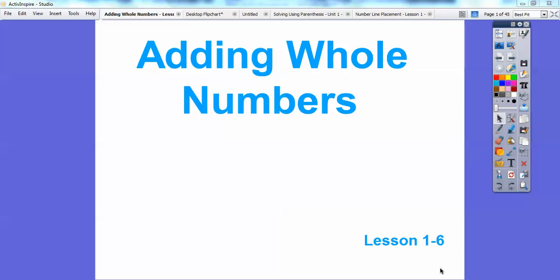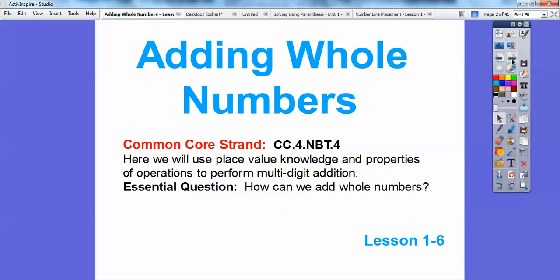Hi folks, Mr. Math Blog here, and I hope you guys are doing well. This is Lesson 6 in Chapter 1, called Adding Whole Numbers. I hope you guys are enjoying your new teacher this year. I'm sure he or she is fantastic and doing a great job. So, let's go ahead and begin.